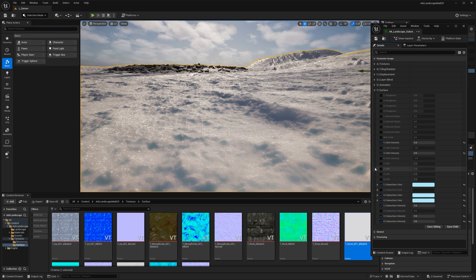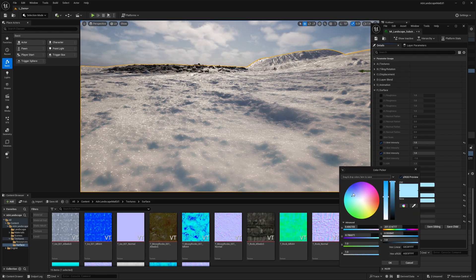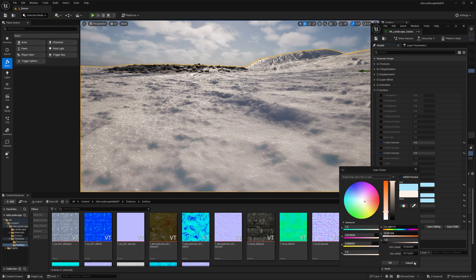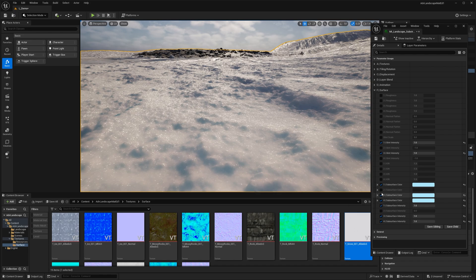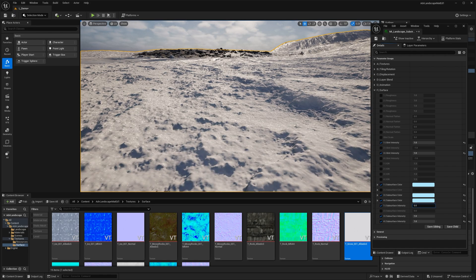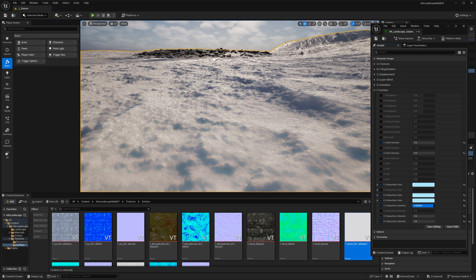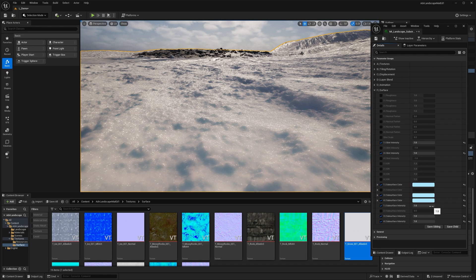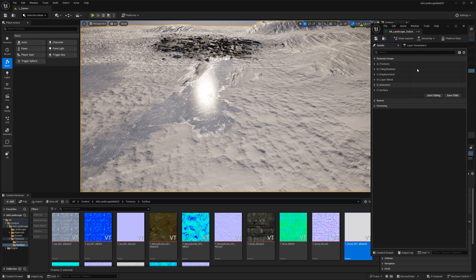The subsurface color controls what color comes through the surface as light passes in. For snow, a nice blue is used, but you can make it any color depending on your art direction. The subsurface intensity slider goes from zero (no scattering) up to whatever level you want. For ice you might want lower subsurface intensity than for snow — it depends on your use case.